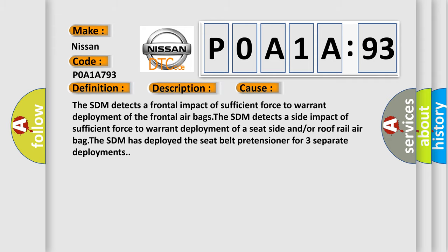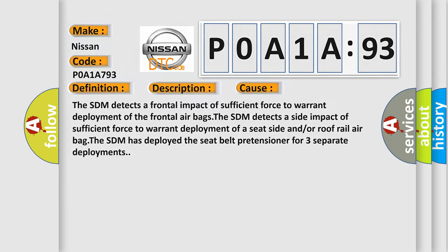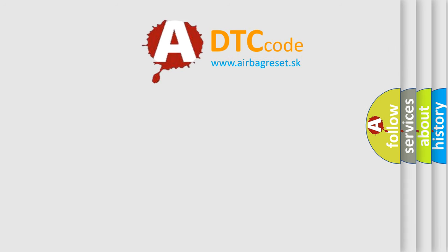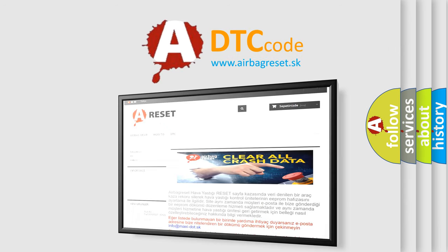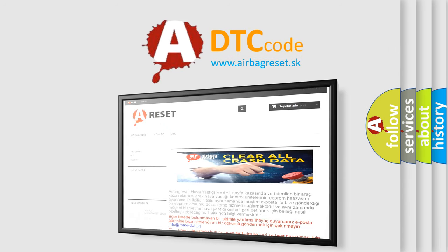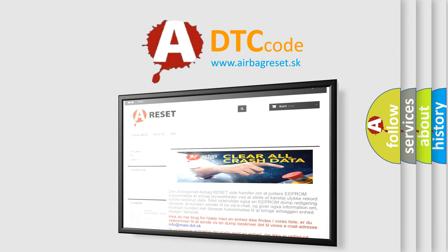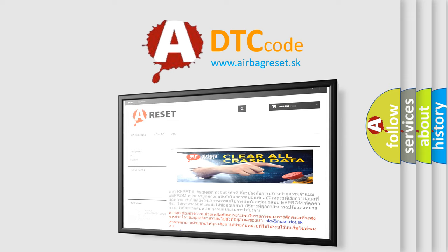The airbag reset website aims to provide information in 52 languages. Thank you for your attention and stay tuned for the next video.